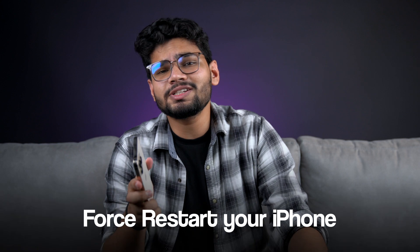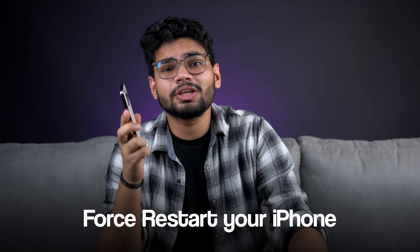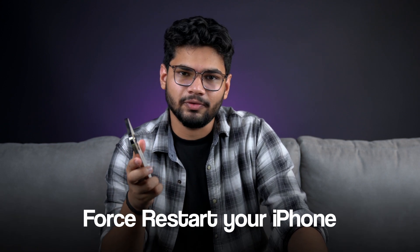If you are facing multiple app crashes on your iPhone, then it's obvious you can't uninstall and reinstall all of them. So in addition to updating your iOS, force restarting your iPhone can also be helpful.